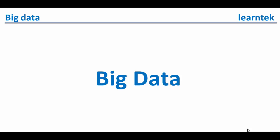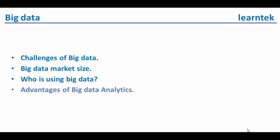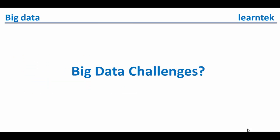In this presentation, I would like to talk about challenges of big data, big data market size, who is using big data, advantages of big data analytics, and big data challenges.